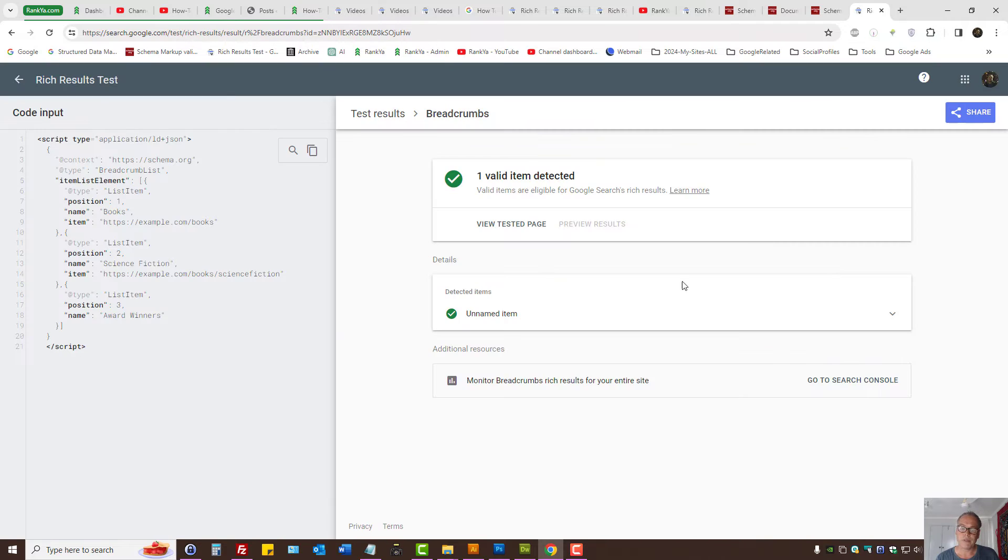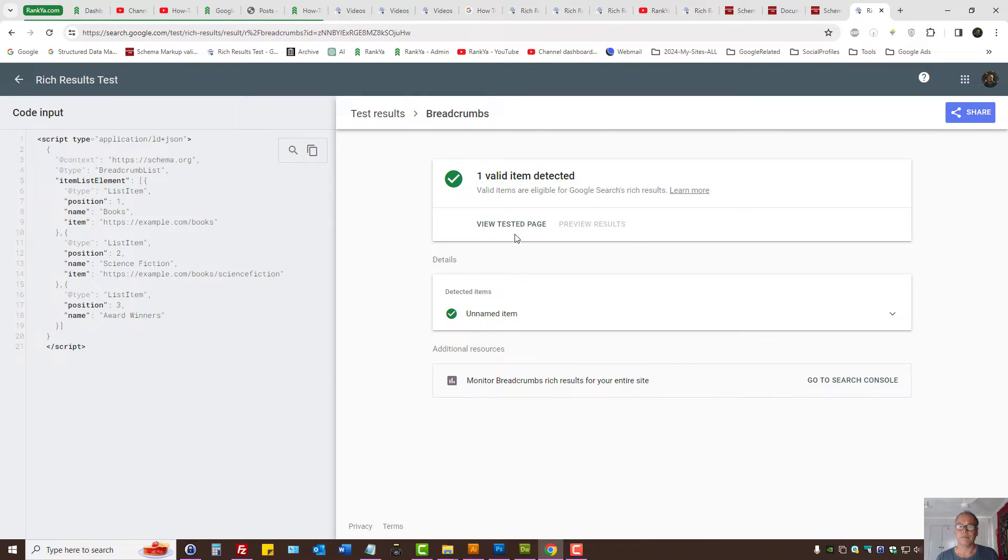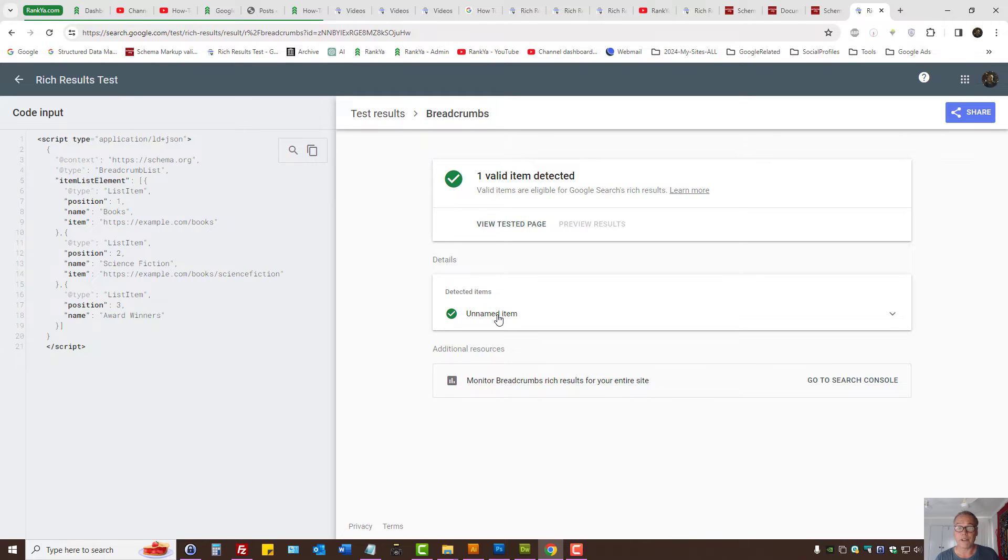Or when you're testing Rich Results Test, certain item types may show up unnamed item and you're thinking, well, what in the world is that? How do I fix it?